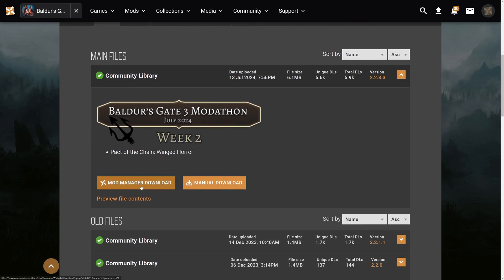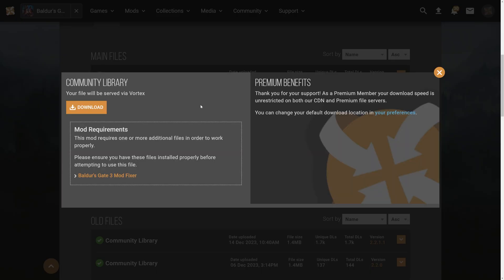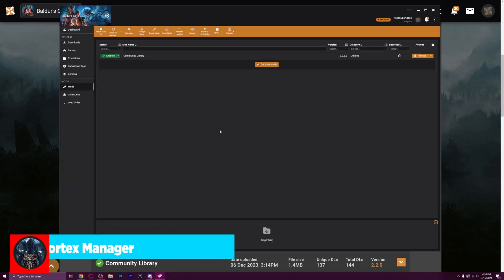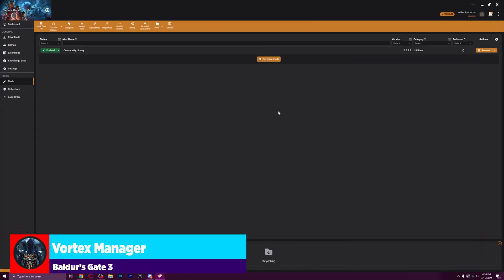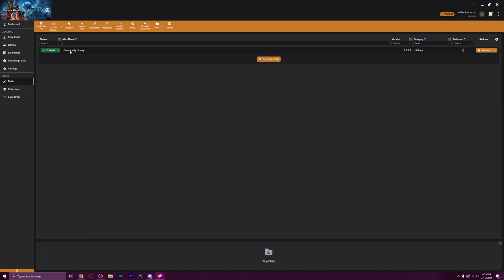So all three of the prerequisites that original mod had are all up in tabs right now. Let's go ahead and press files, and let's go ahead and press mod manager download. You can manually download this, I don't really want to do that. So this will now be served via Vortex. I'm going to download it.